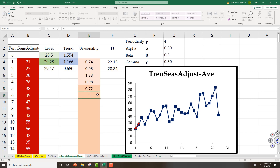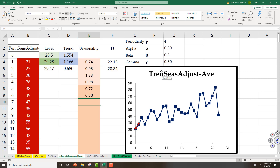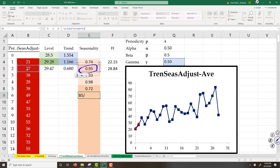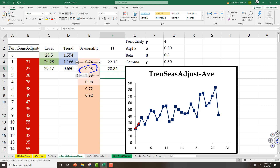Seasonality for here is equal to 1 minus gamma, multiplied by the forecast of seasonality — and that is the forecast of seasonality, one part — then plus gamma, multiplied by actual seasonality I have observed, which is what I have seen divided by my forecast for that, which is level plus trend, my forecast free of seasonality. Now I can copy this down.